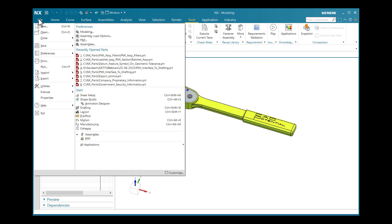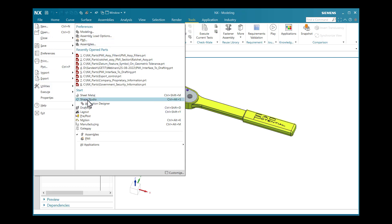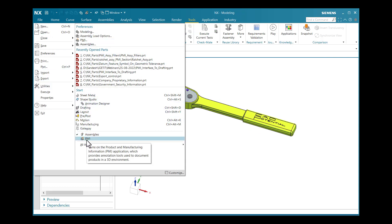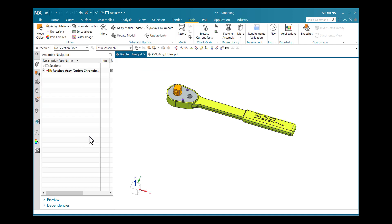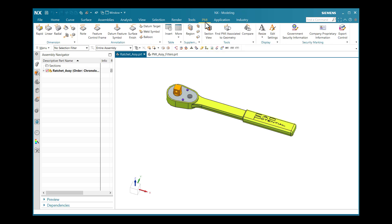The first option is to go to File, where the PMI option is available. It will turn on the Product and Manufacturing Information, that is the PMI application. If I select PMI, my PMI environment will appear.